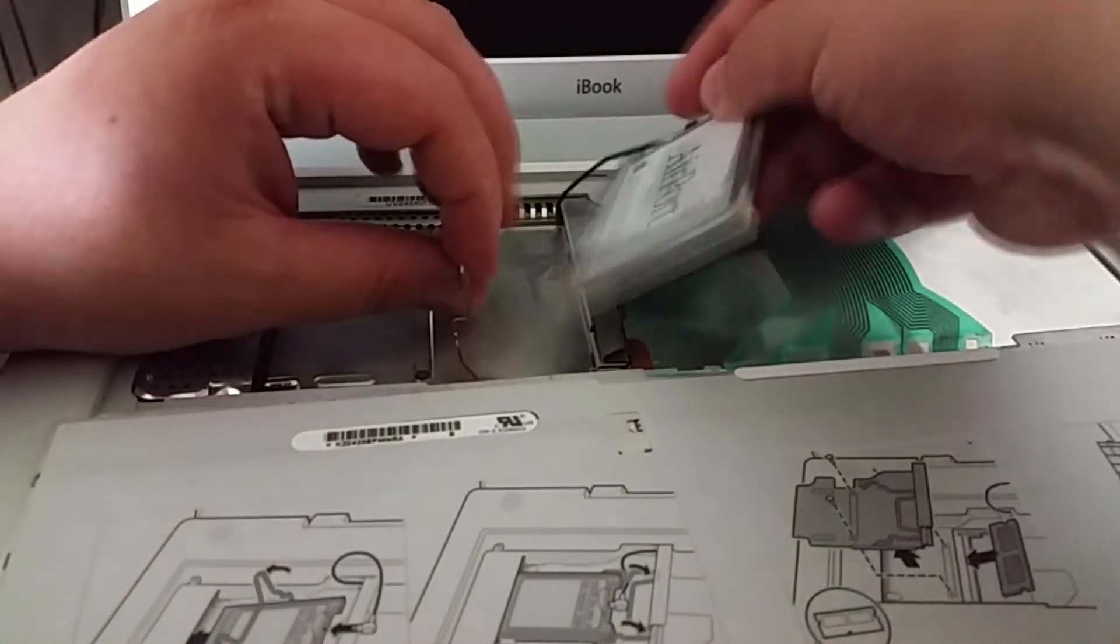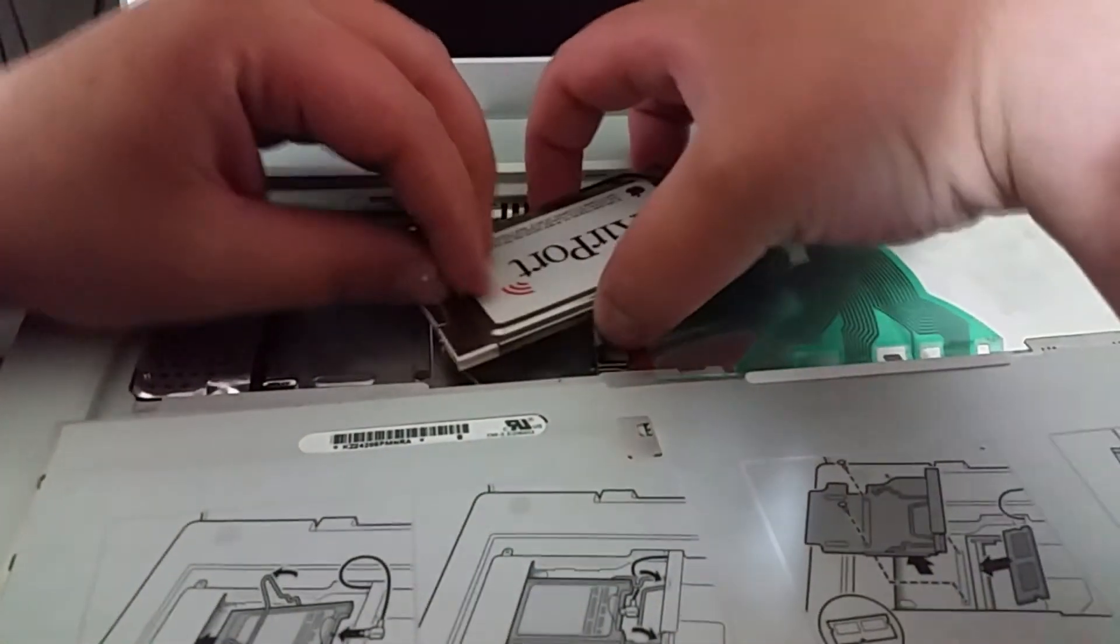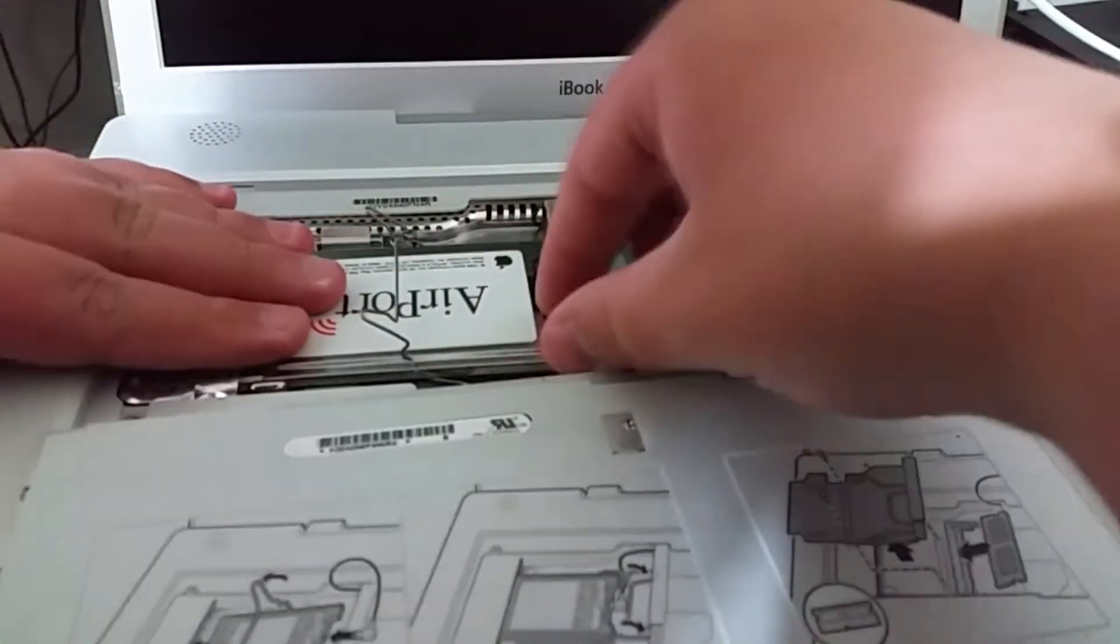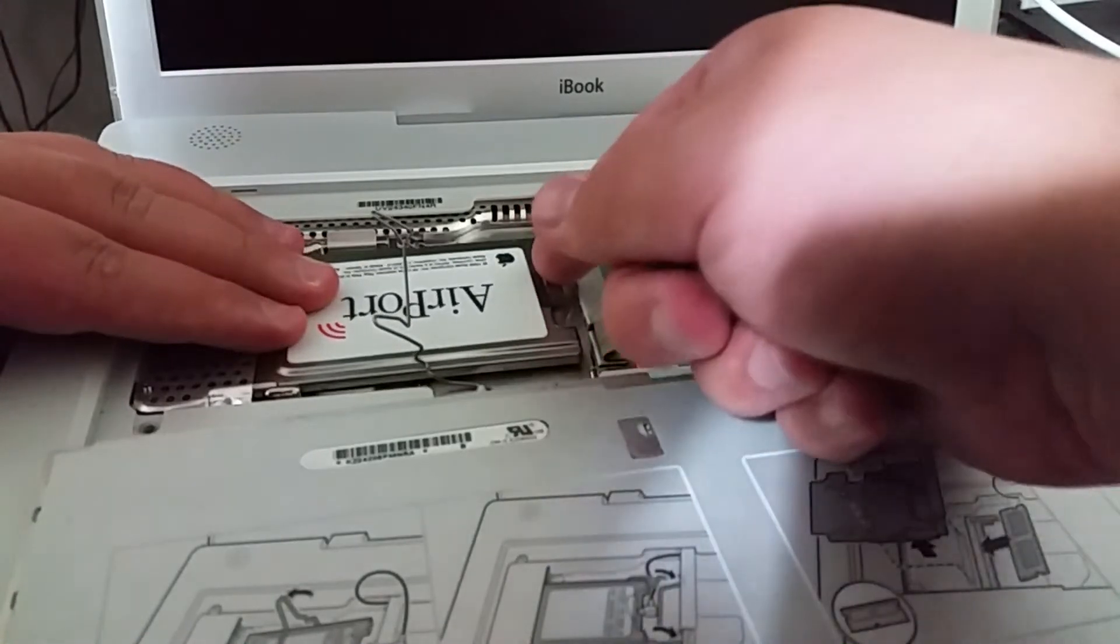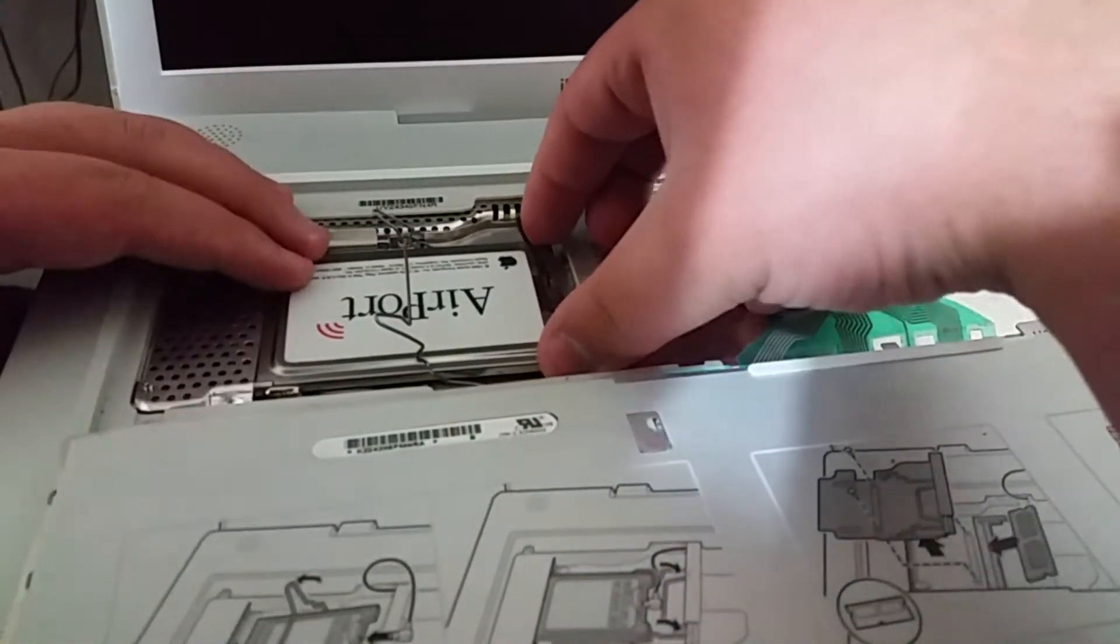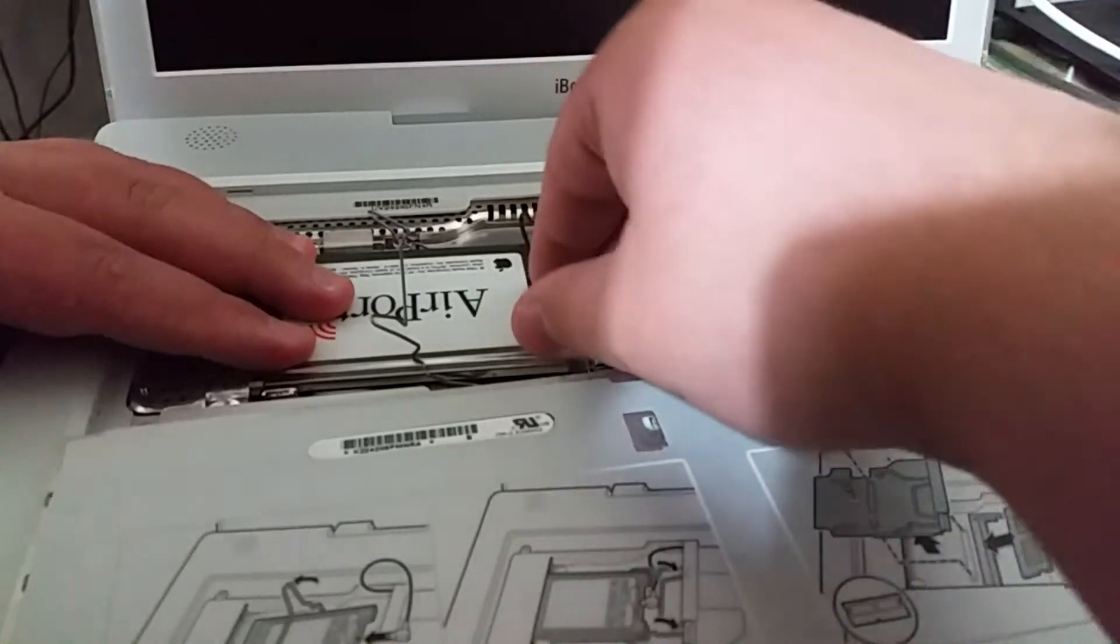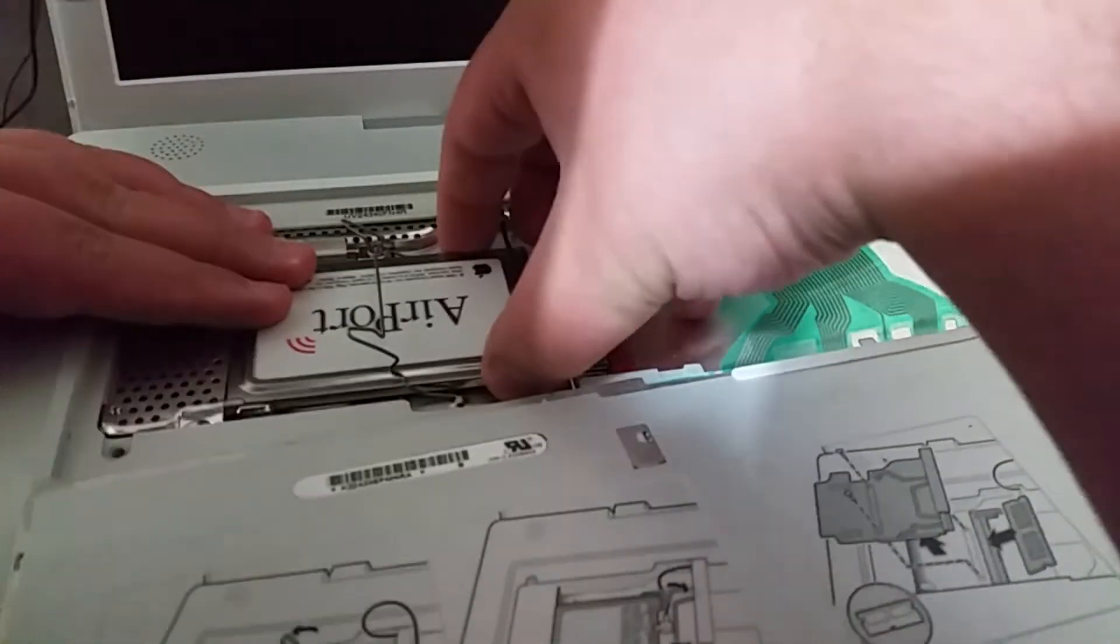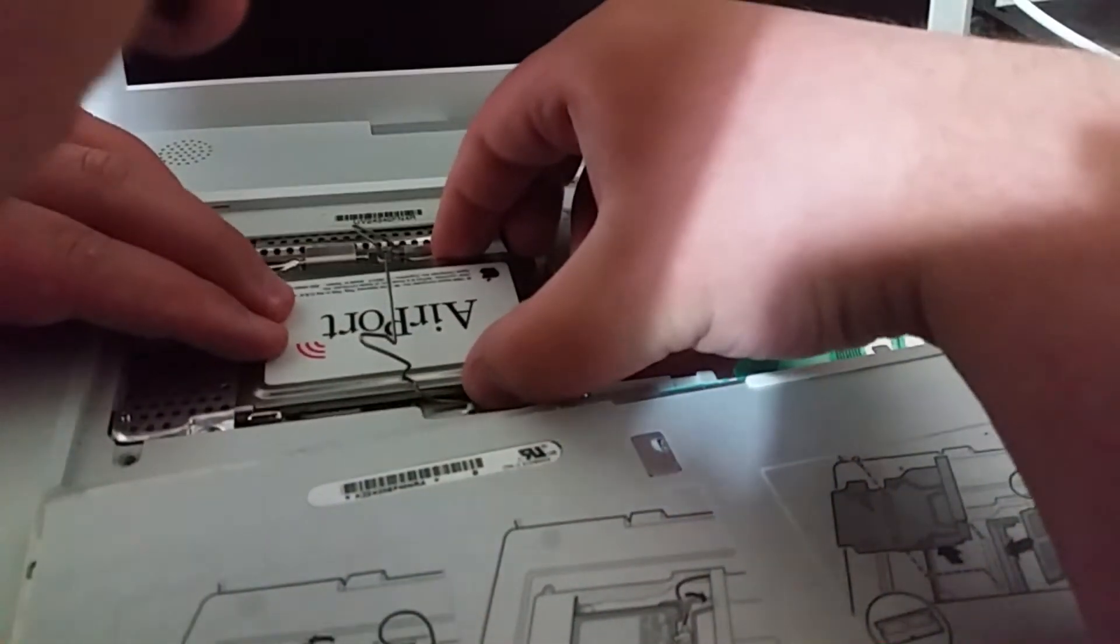So what I need to do is I do actually need to take this metal tab, pull it up, insert the airport card underneath it, and then run it so it is aligned with the card slot.